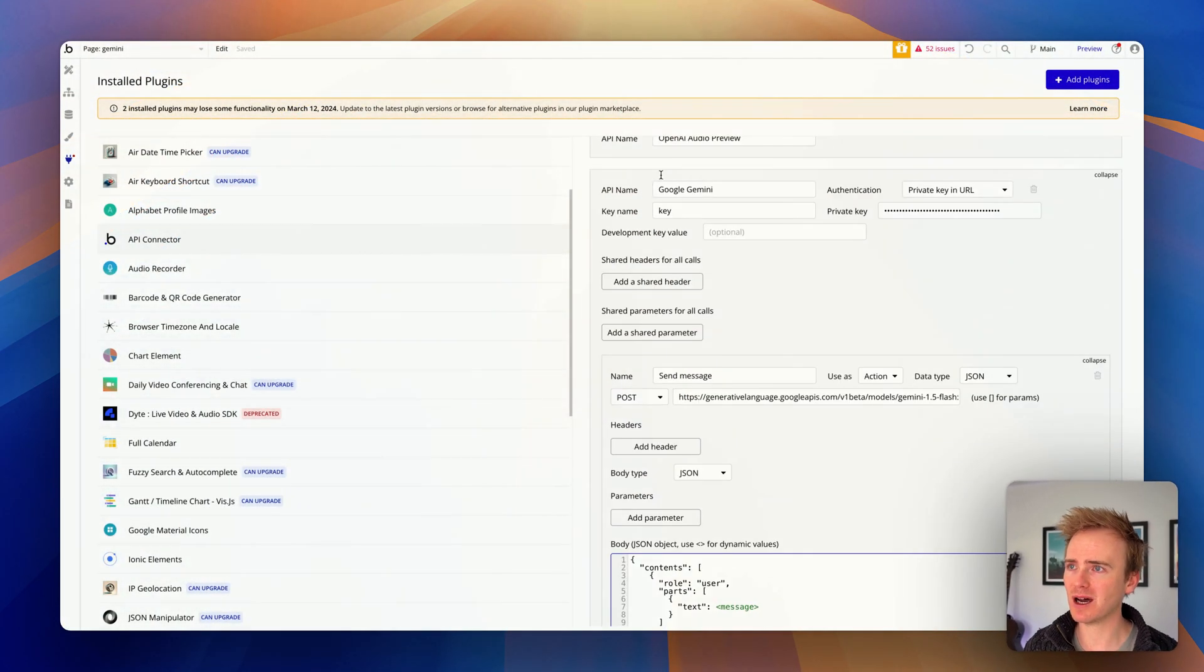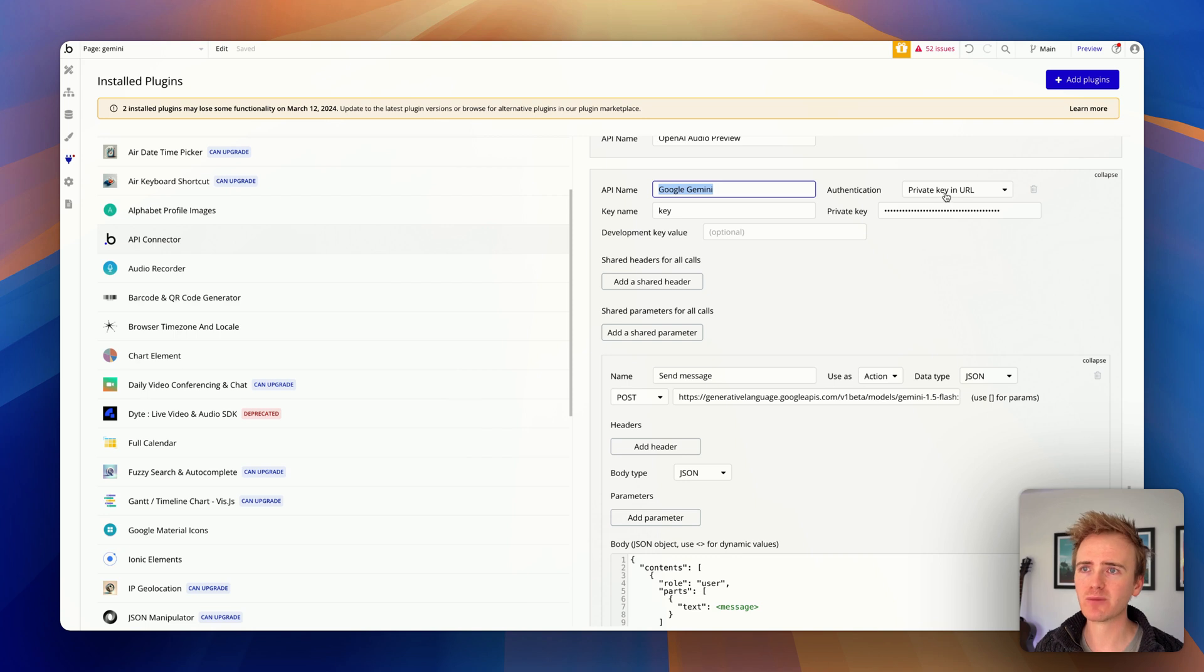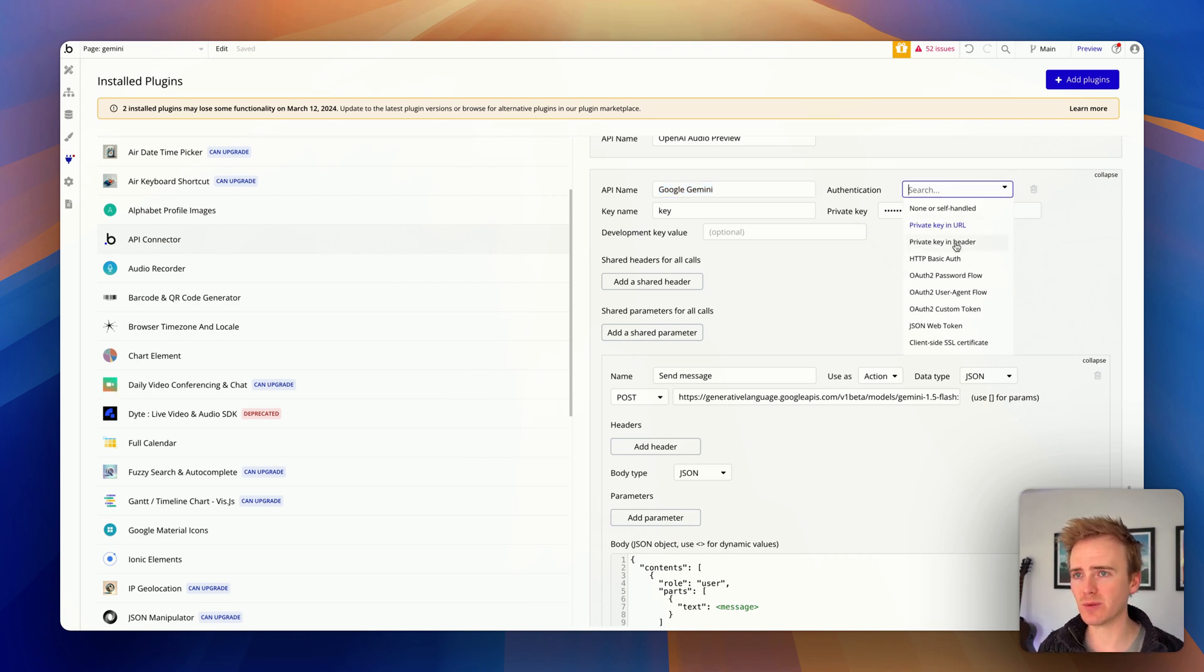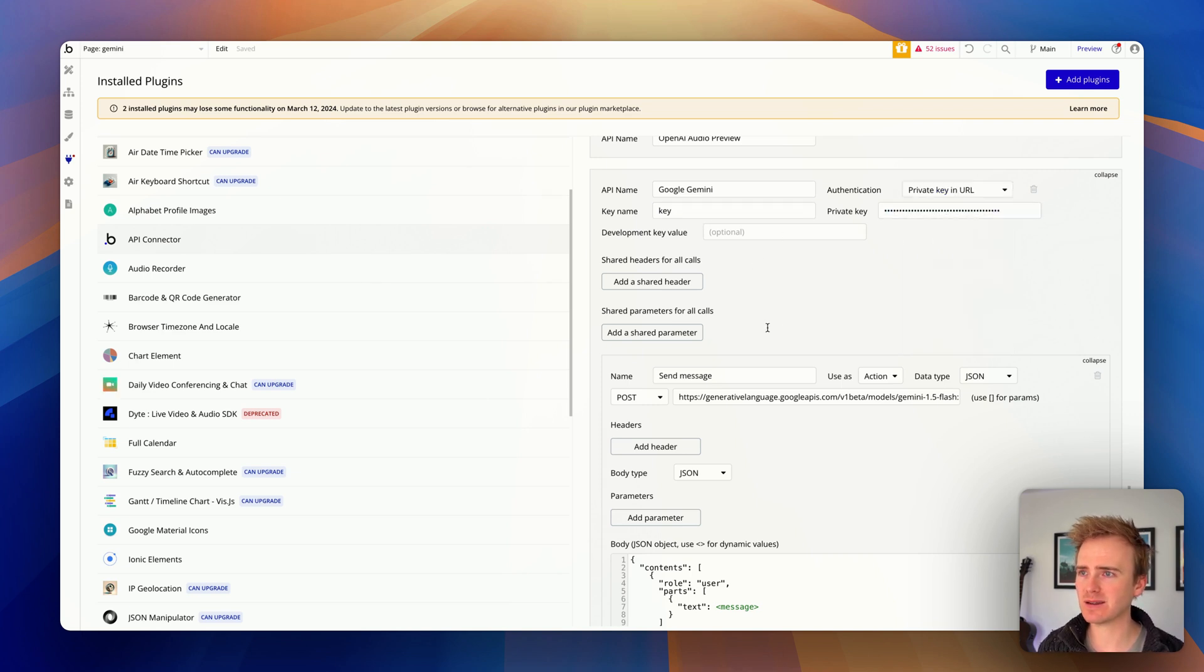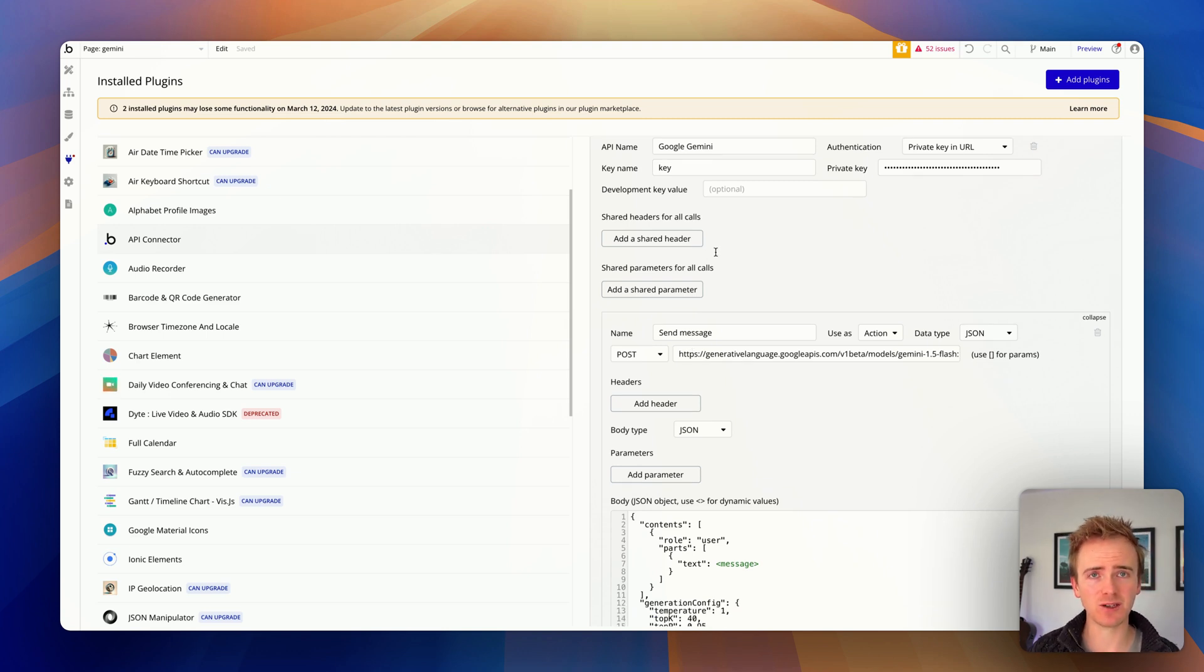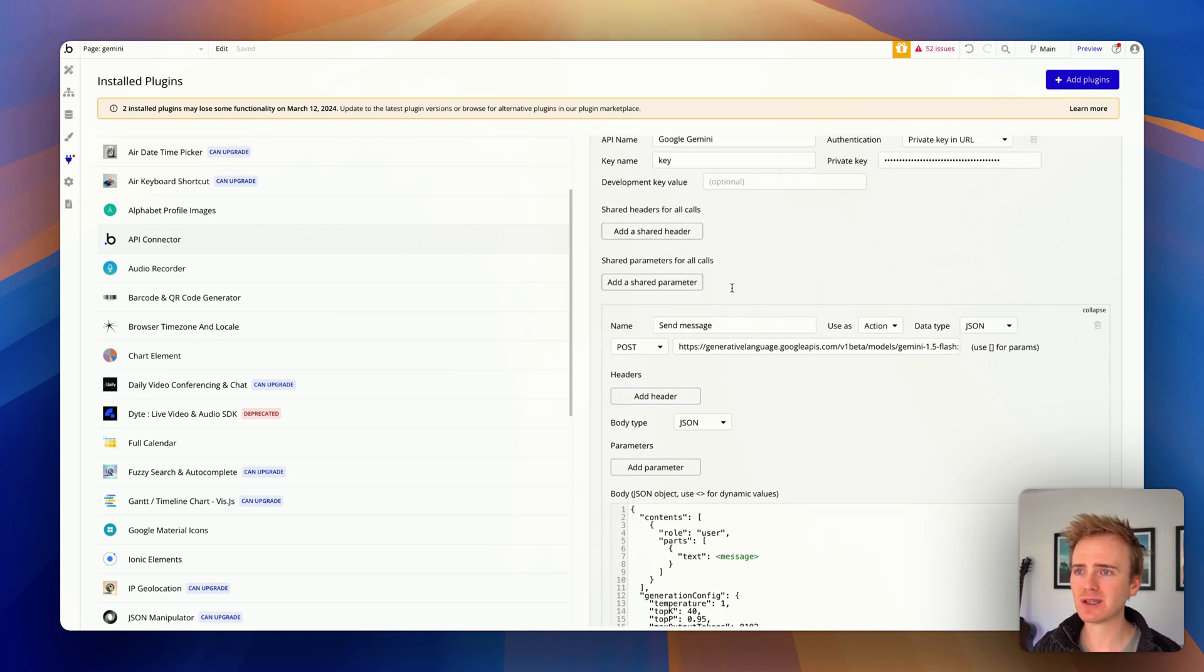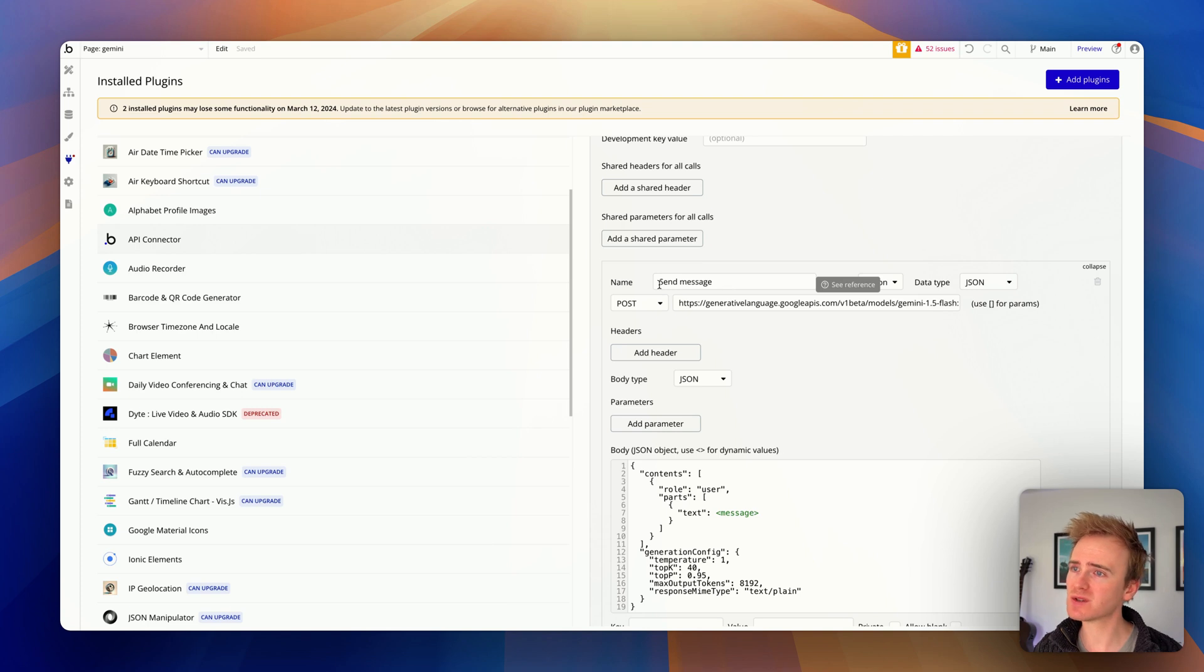So here's how we connect. I add in an API. I've labeled this Google Gemini private key in URL. Now this is different to Anthropic and to OpenAI because that would be private key in header. Then we have our key name, which is key. There's my API key in there. And then we don't need to say content type application JSON as of a few months ago. That's a default in Bubble unless you specify a different value.